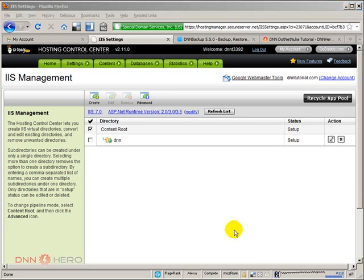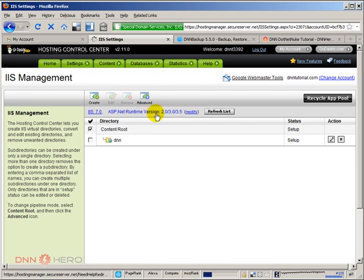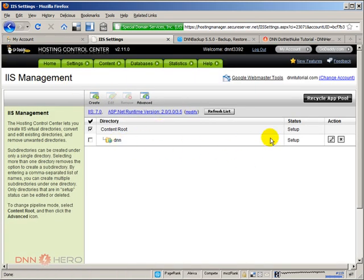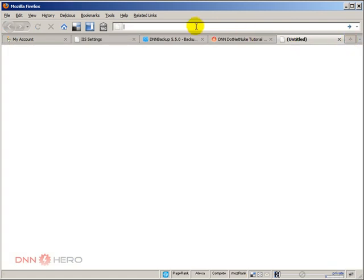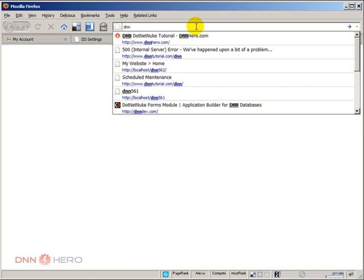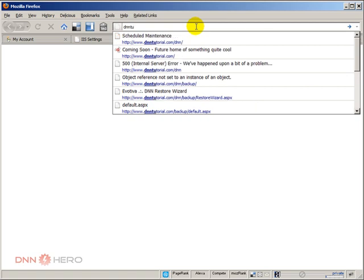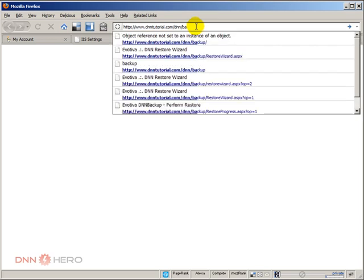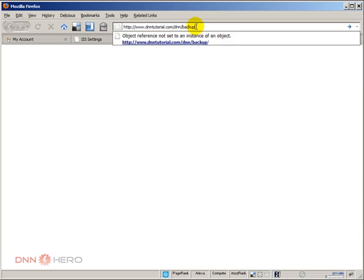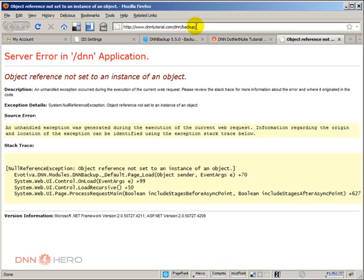Okay so now I've refreshed the site. The control panel under IIS management. And the folder is already set up. So we will try to run the restore wizard to restore our website. I'm going to open another tab in Firefox. I'm going to call DNNtutorial.com/DNN which is the folder where we added the restore package, slash backup folder. Let's hit enter. And we got an error.